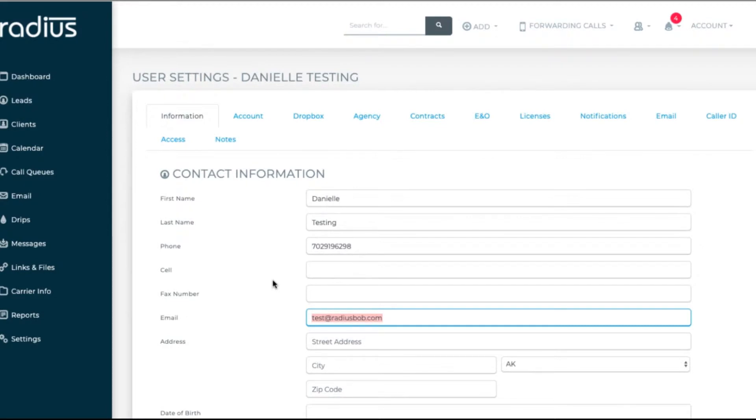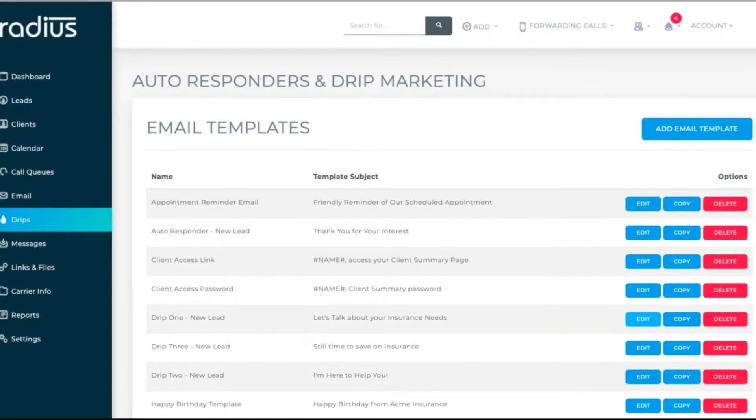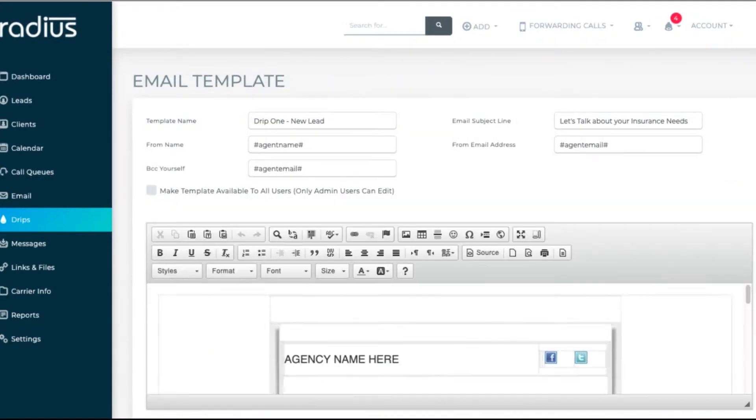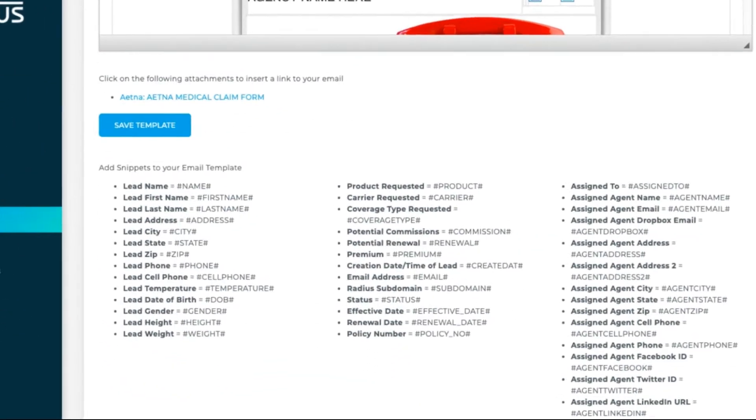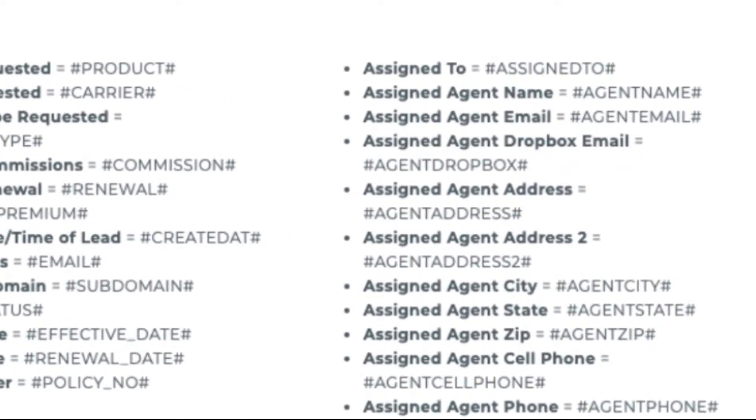This is really helpful for agents, because if you have to change your email address, for instance, you would just go to account, my information, and edit it there. Then all of your templates using that hashtag agent name hashtag or hashtag agent email hashtag will then reflect your new information without you having to edit each individual template.